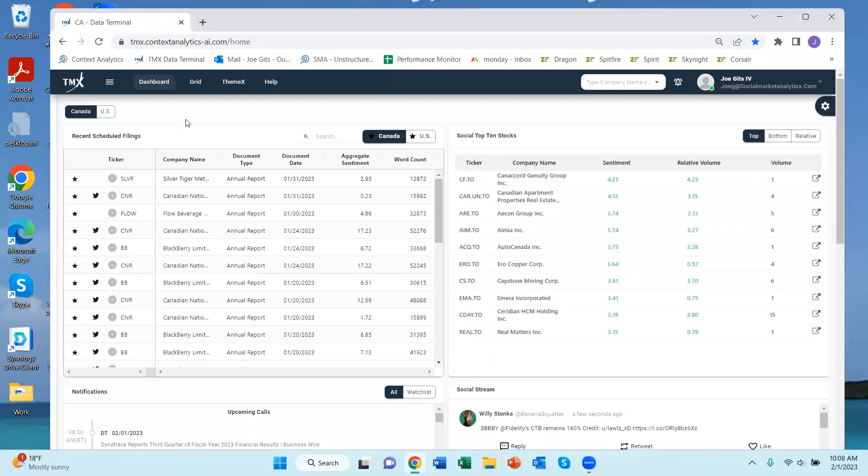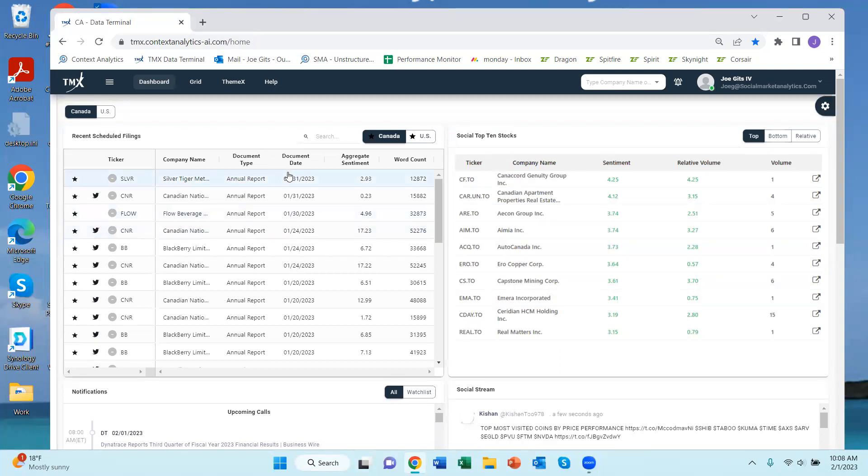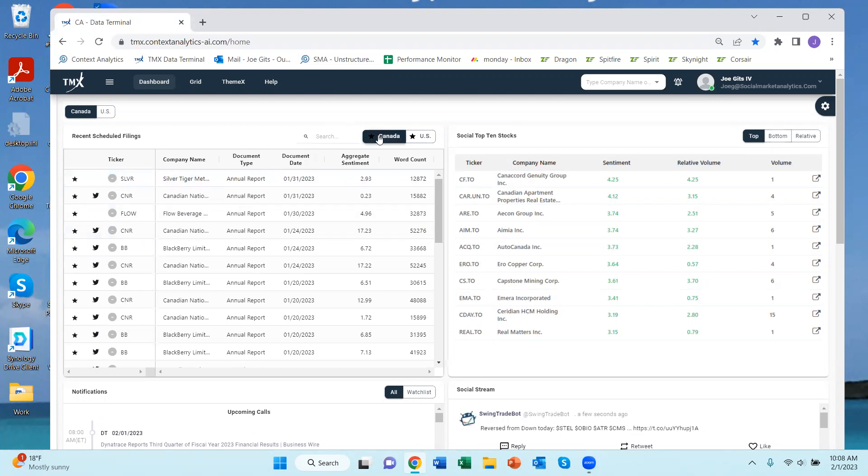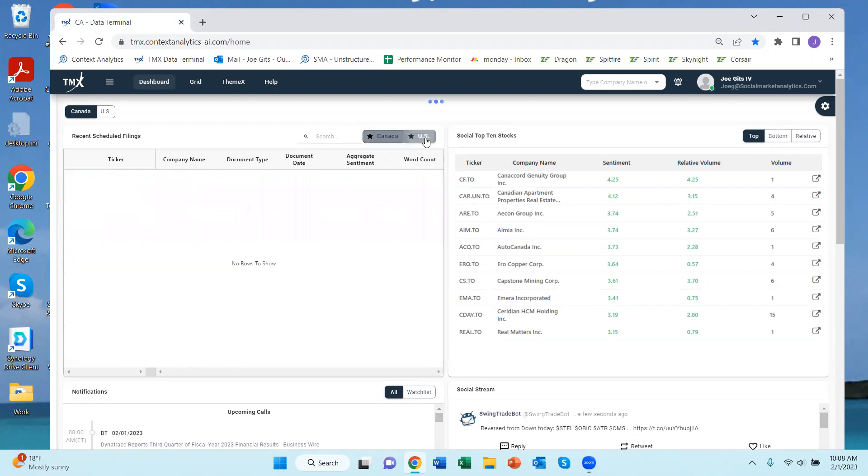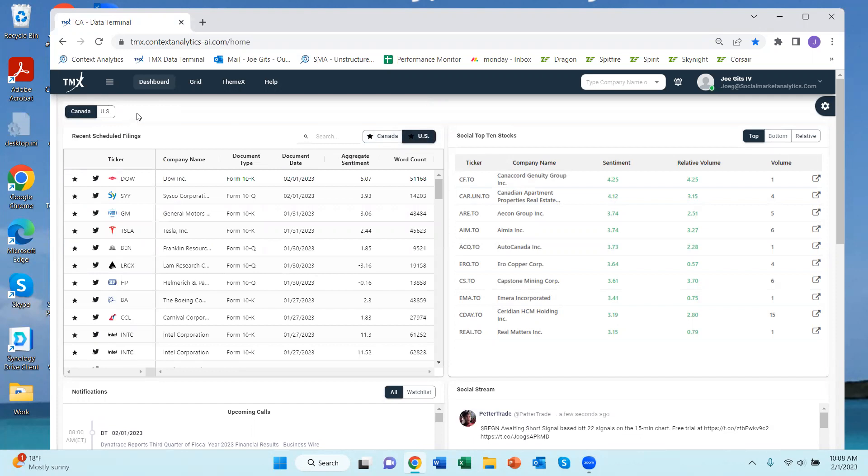This also allows you to move them around if you want. So this page has a number of widgets. These are recent scheduled filings, so these are annual reports, semi-annual reports, quarterly reports, 10-Ks and Qs. In this case for Canadian securities, if I want to look at US securities I can do that as well.